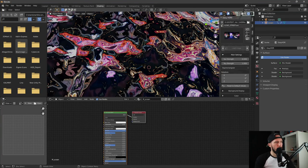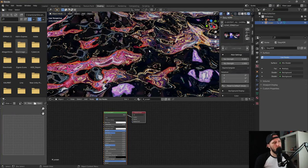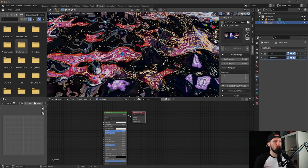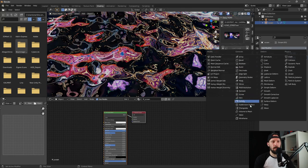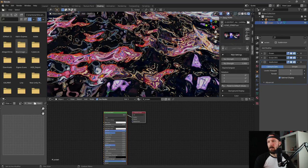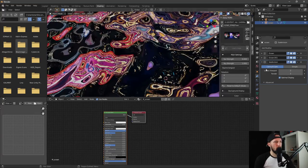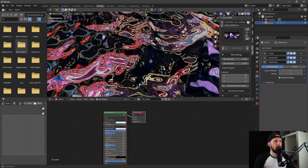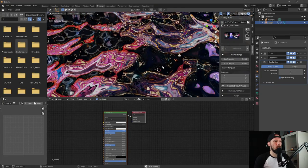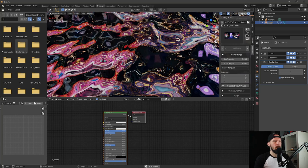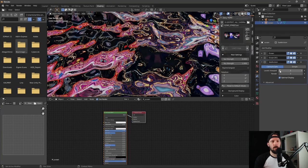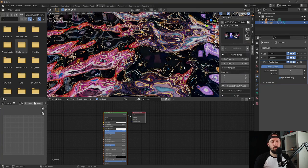Here you can see that our ocean does not look really smooth, so let's change this by adding a Subdivision Surface and increasing it to two. Now you can see that you have much smoother reflections in our ocean. Maybe for preview you can turn it to one.